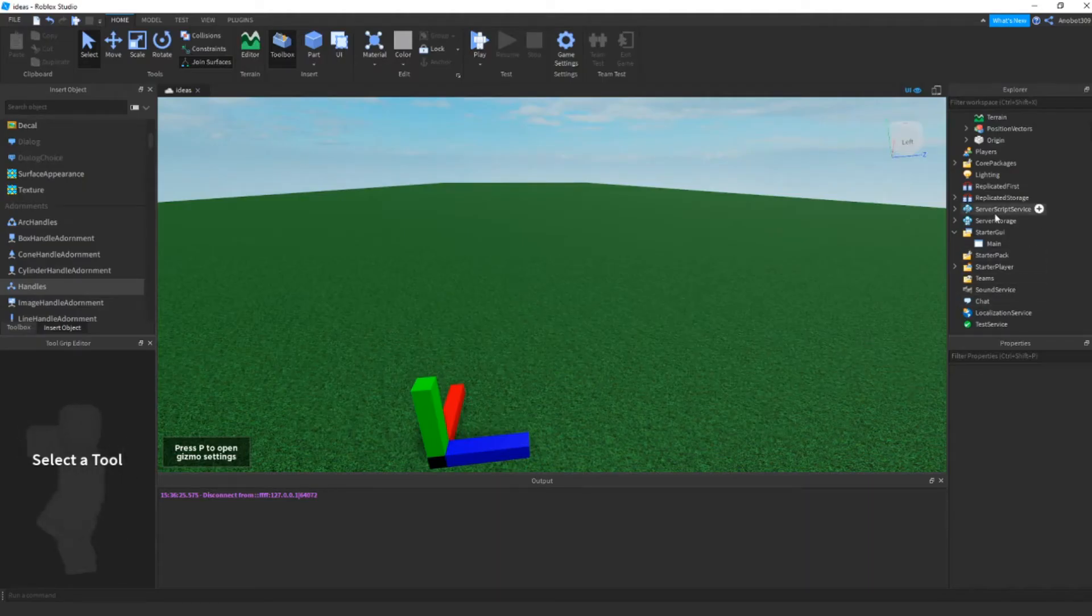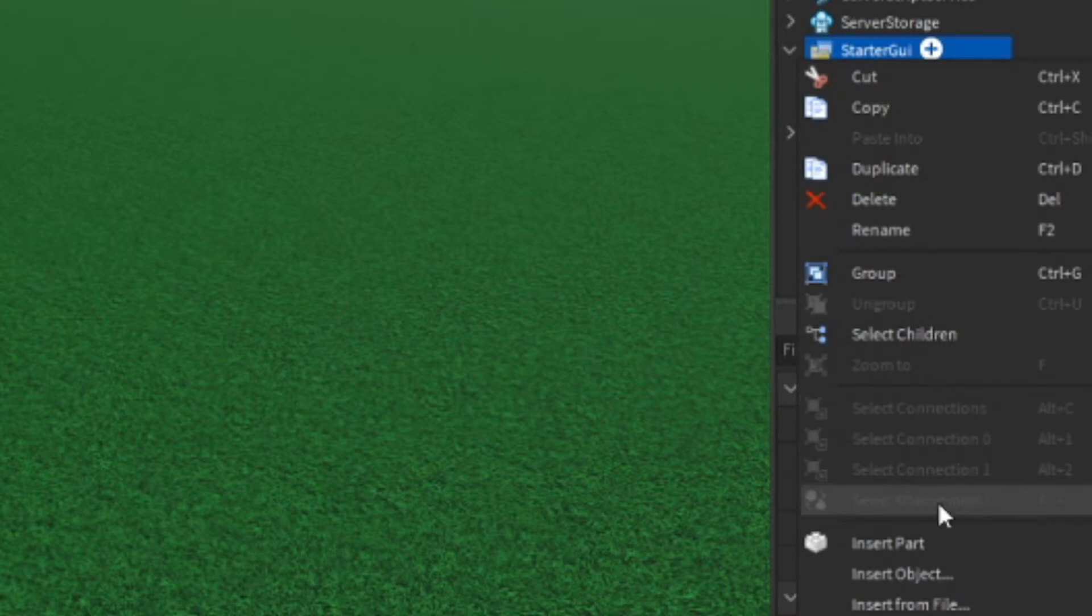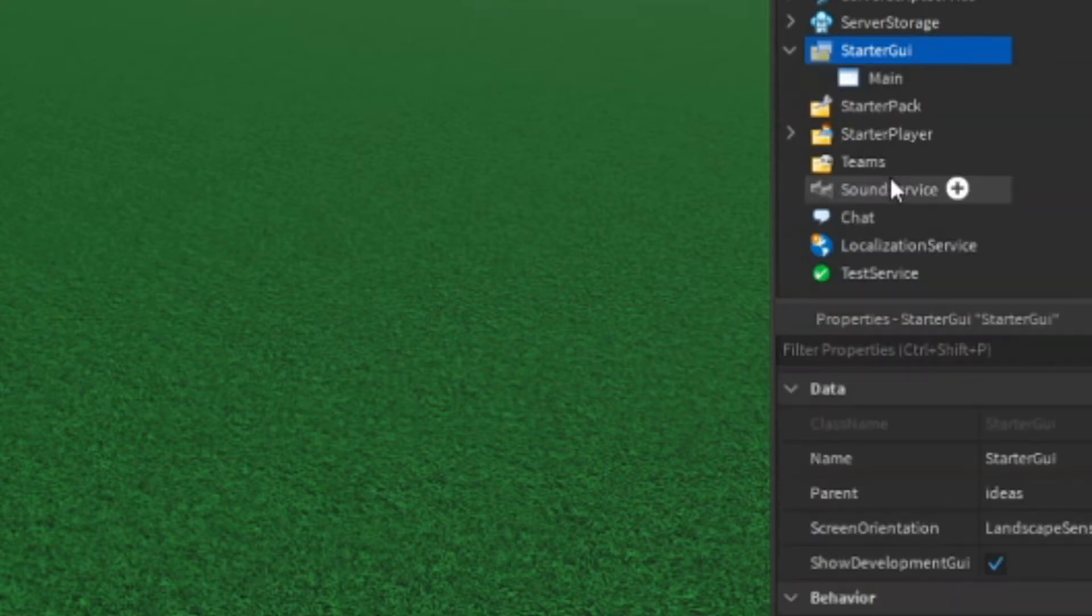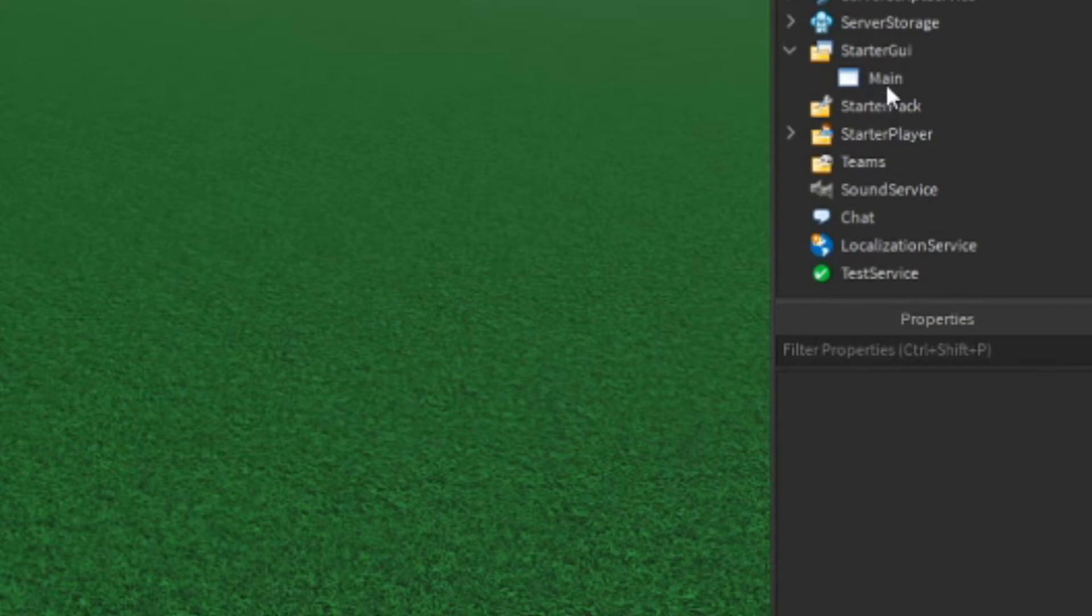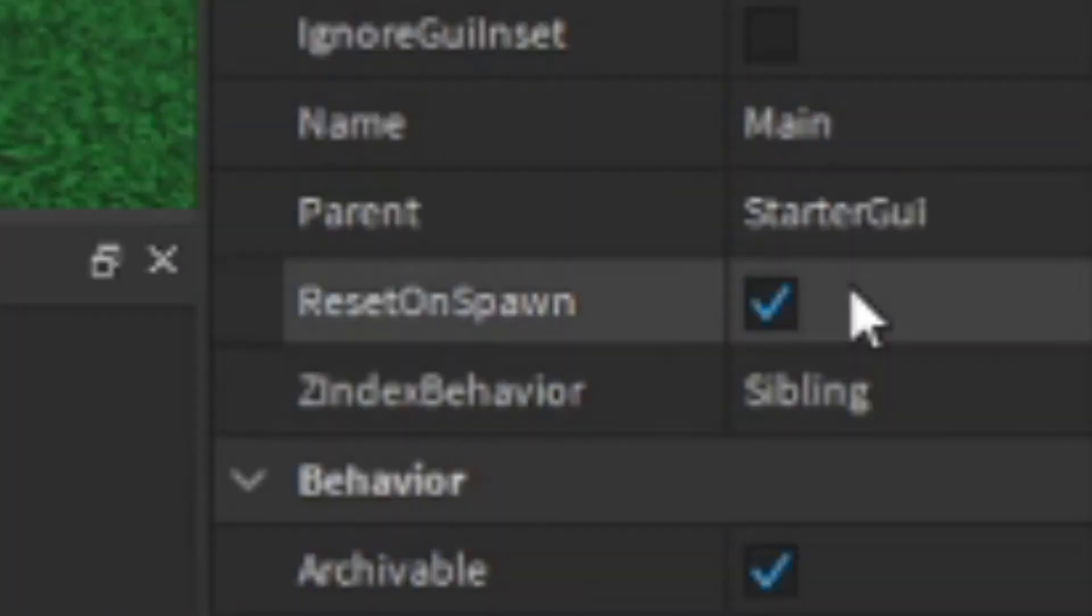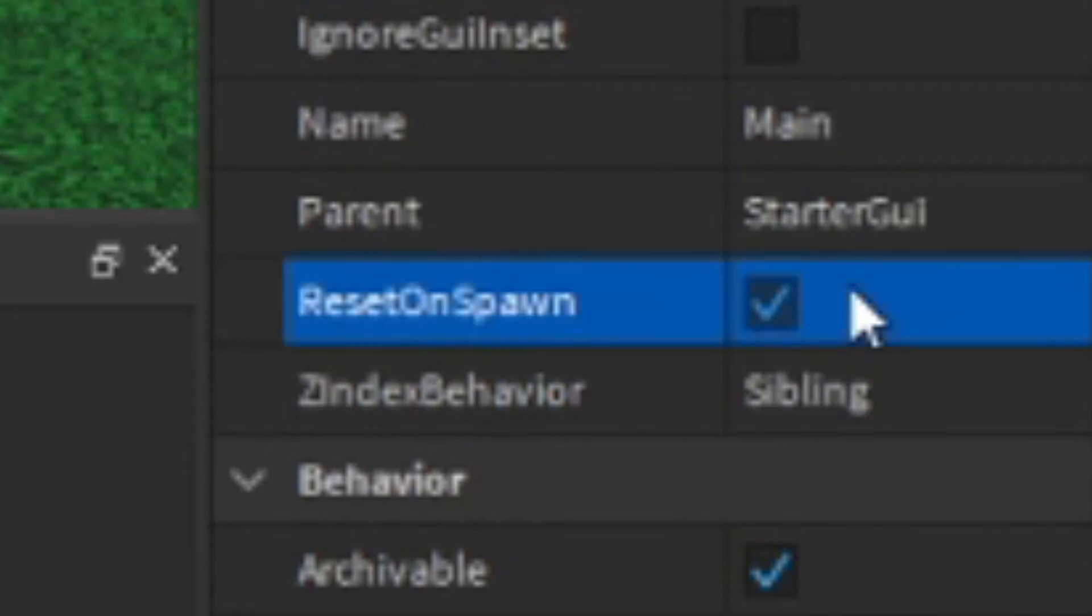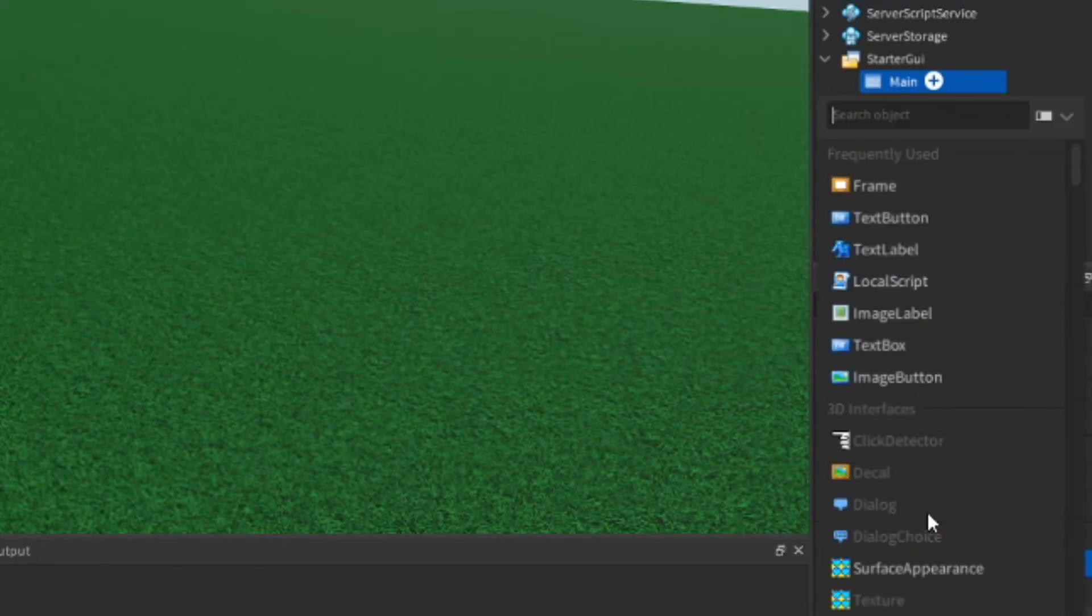The first thing you need to do is add a ScreenGui. If you don't know how, just right-click, insert object, and ScreenGui. Then you can rename it whatever you want, and I think you should remove ResetOnSpawn.